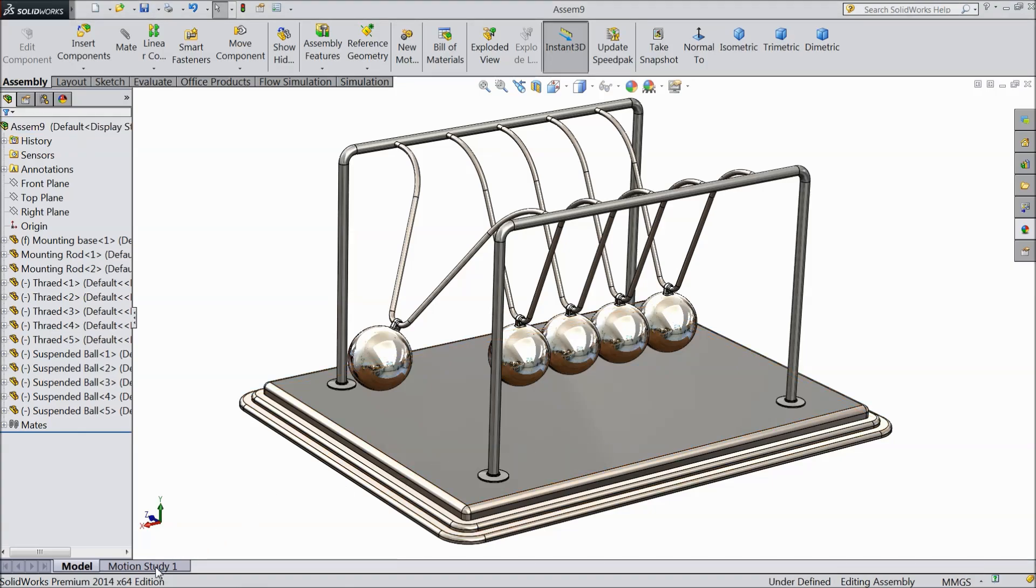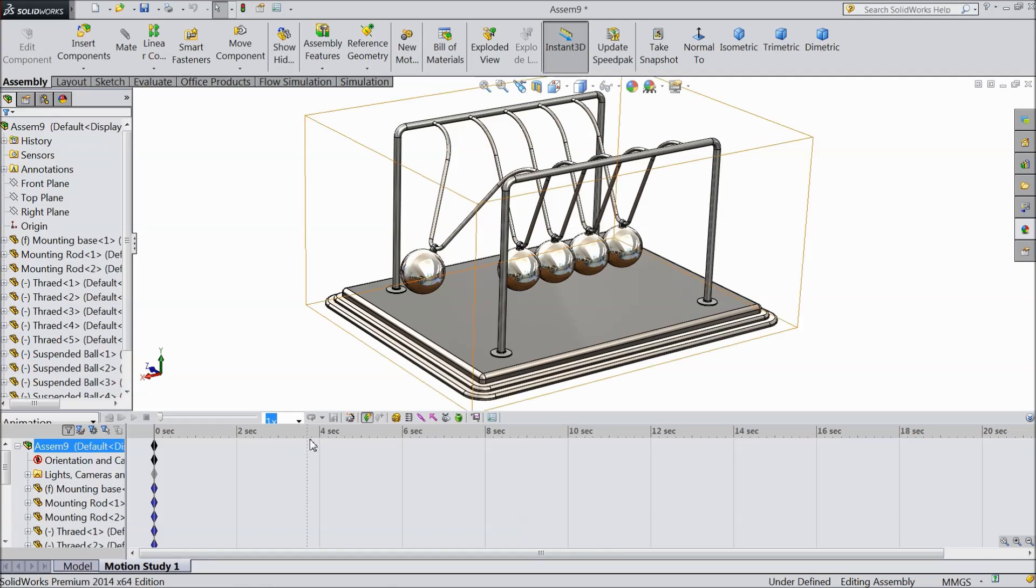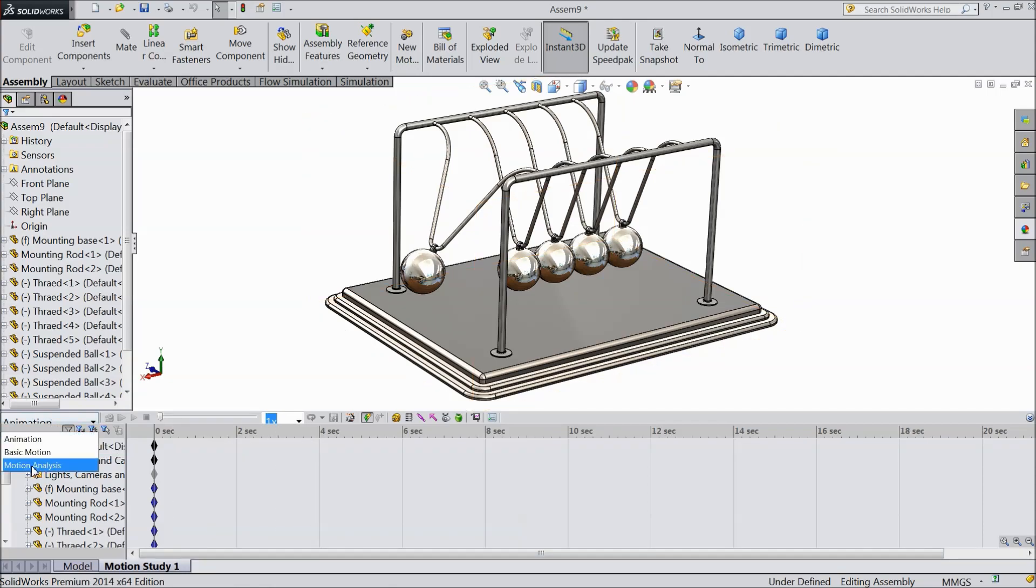Now go to motion study. Choose here motion analysis.